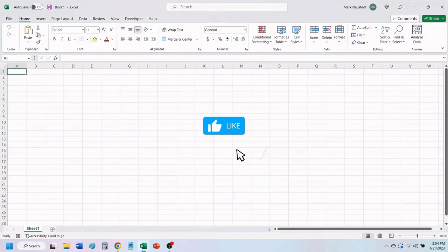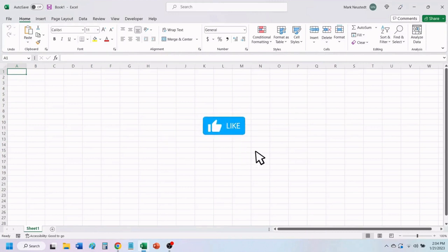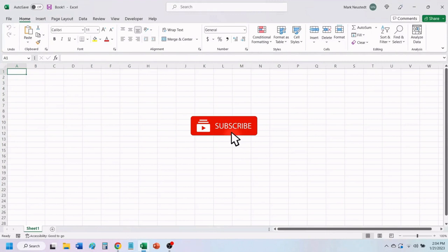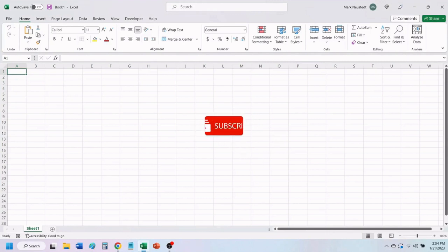If you find value in this video, please give it a like to help others find our videos. And don't forget to subscribe so you don't miss any of our future videos.